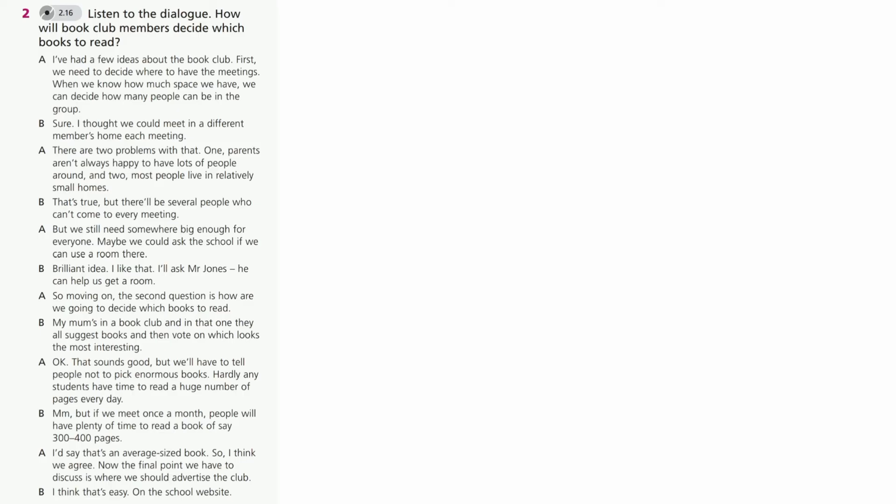So, I think we agree. Now, the final point we have to discuss is where we should advertise the club. I think that's easy. On the school website.